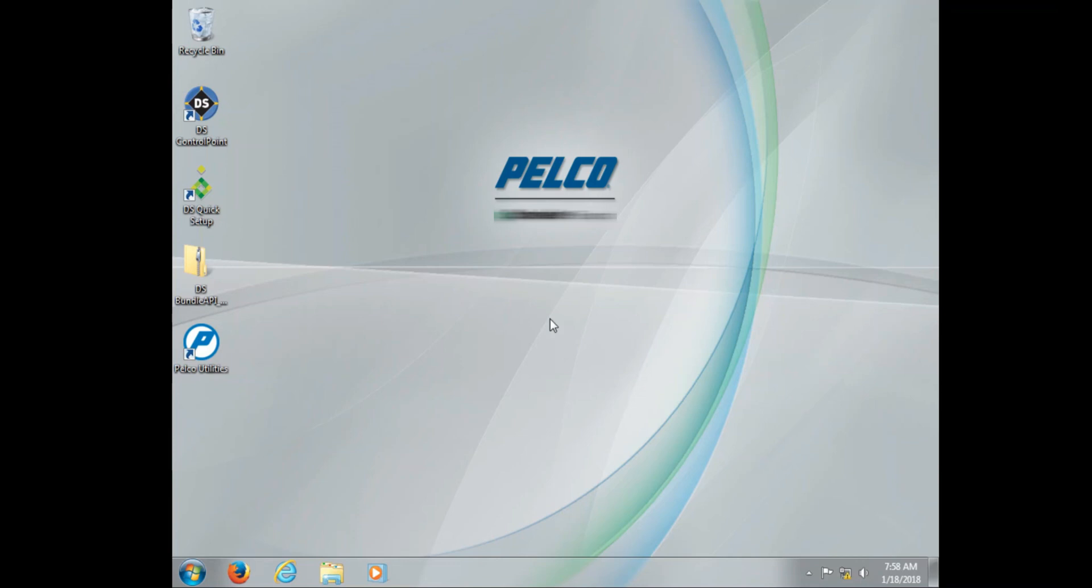Welcome to our continuing series on troubleshooting Digital Sentry. In today's video, we're going to deal with services.